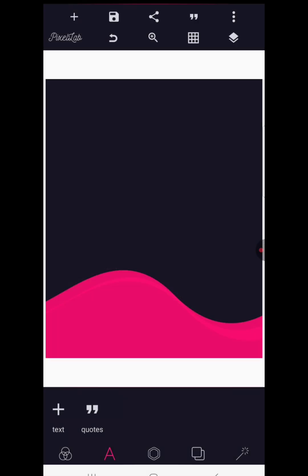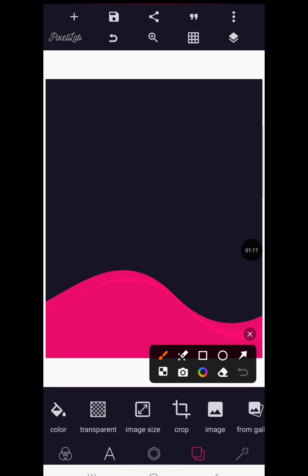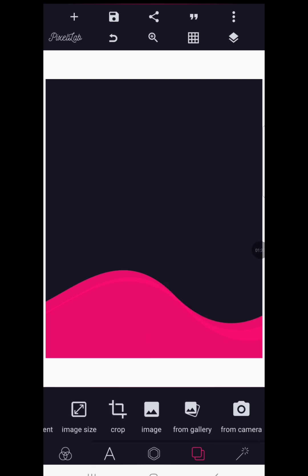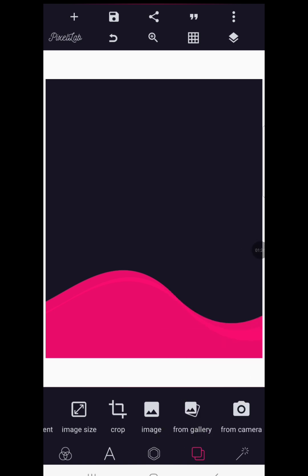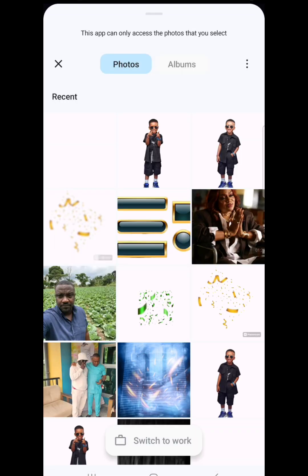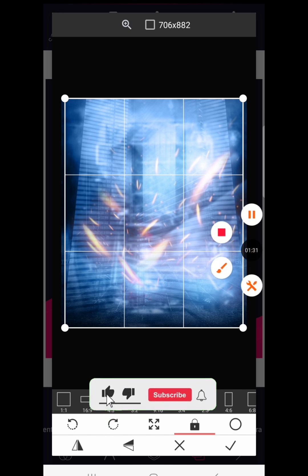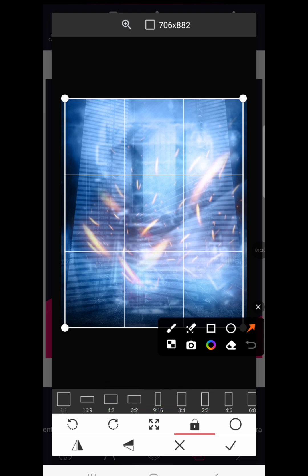Now we have a background — I'll be sharing these backgrounds with you, so check the description for the link. Go to your gallery and select the background we're using. Once you click on it, it will automatically crop to the background size we've set. Then click the check mark to confirm.